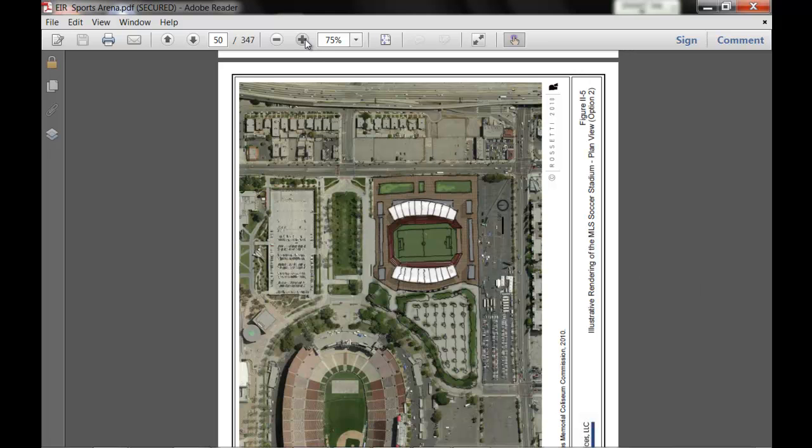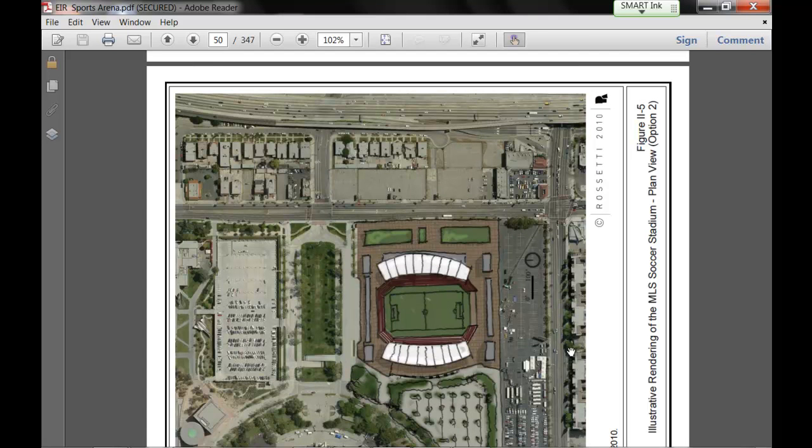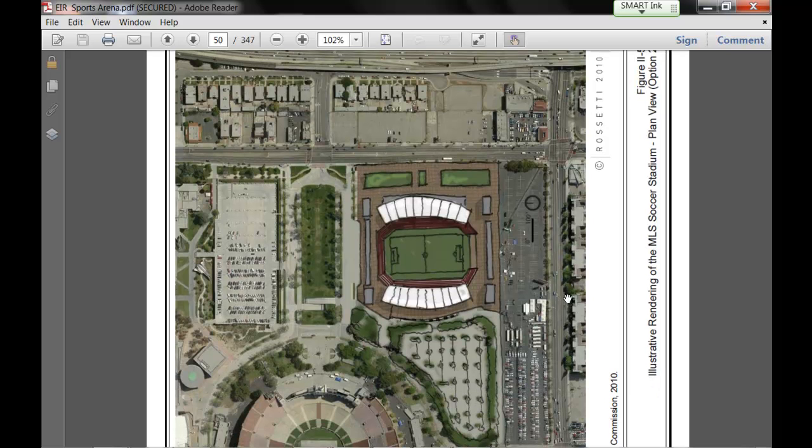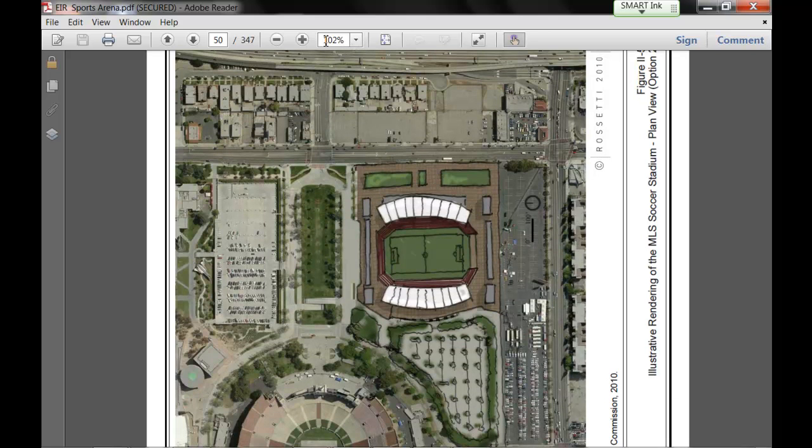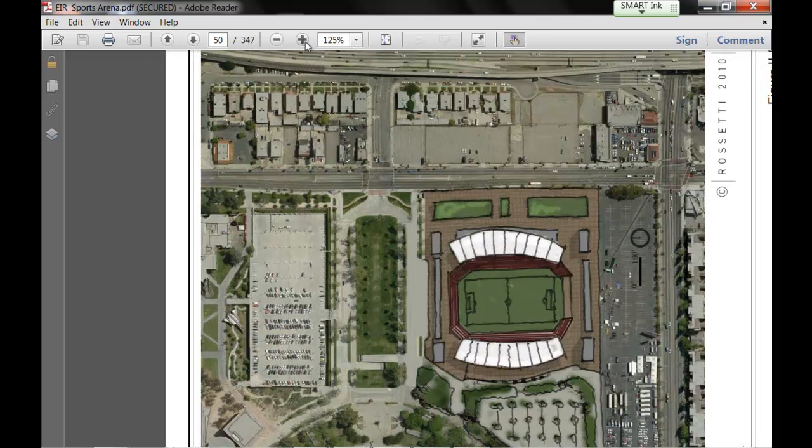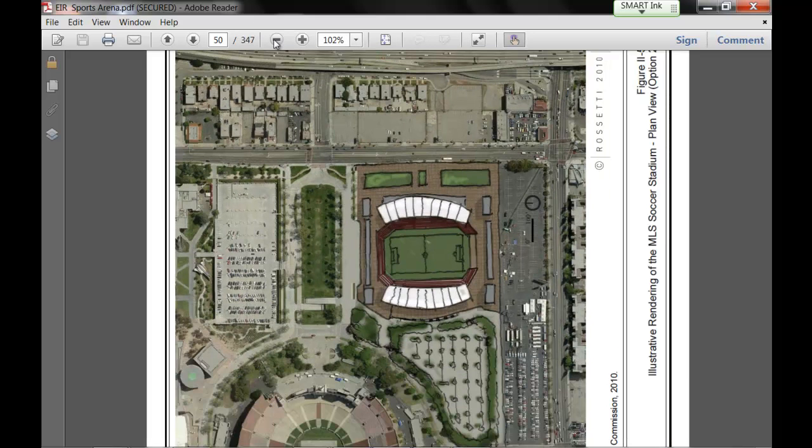In this case, we have the Sports Arena from the Environmental Impact Report. And here we have a graphic scale, which is 100 feet. And we're going to bring this image into Autodesk and align this entire image to scale.